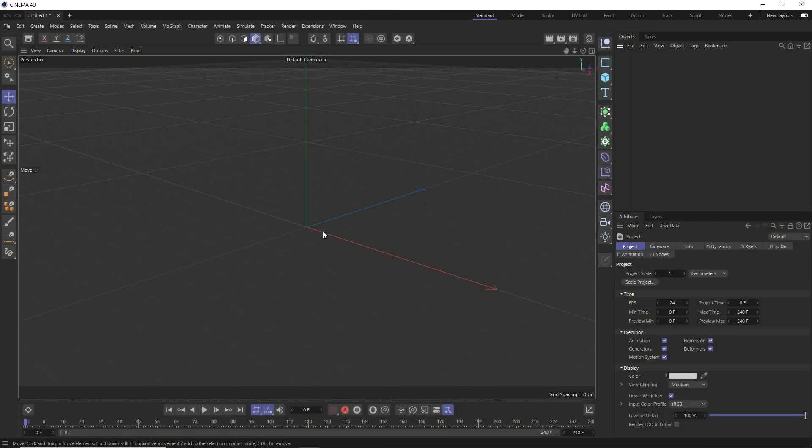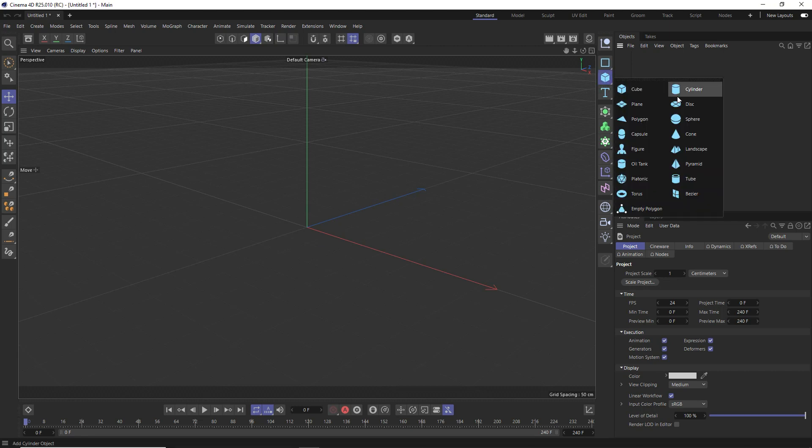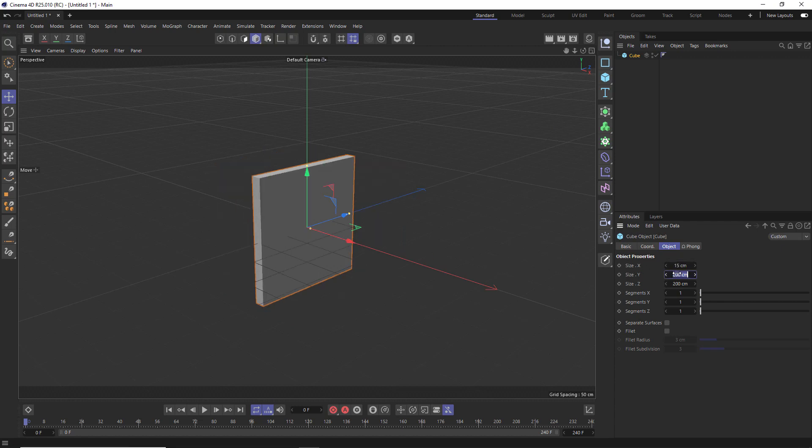And for this particular effect to work properly, we're going to need to start with some solid primitive objects, like a cube or cylinder, for example. Just nothing with a hole in the middle, like the tube or the torus. So let's just keep it nice and simple and start with a cube. And the default cube is pretty massive, so we'll also need to scale this down. Let's try 15 centimeters. Don't forget the scale of your scene will affect your dynamics.